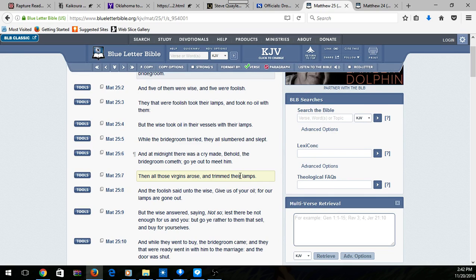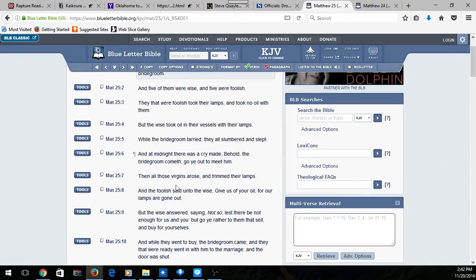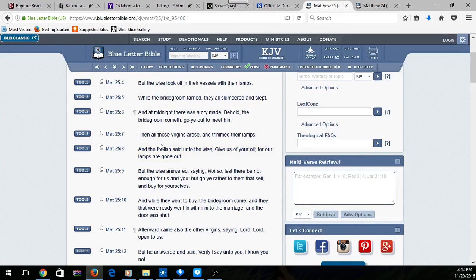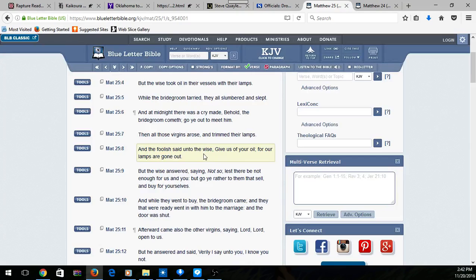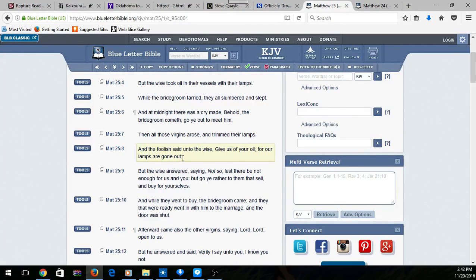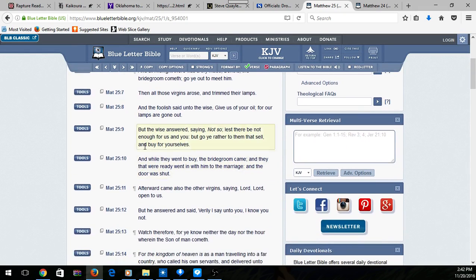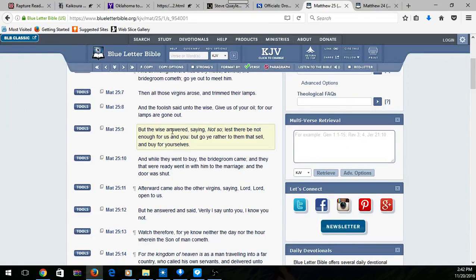Verse 8: And the foolish said unto the wise, 'Give us of your oil, for our lamps are gone out.' Their lamps are gone out.